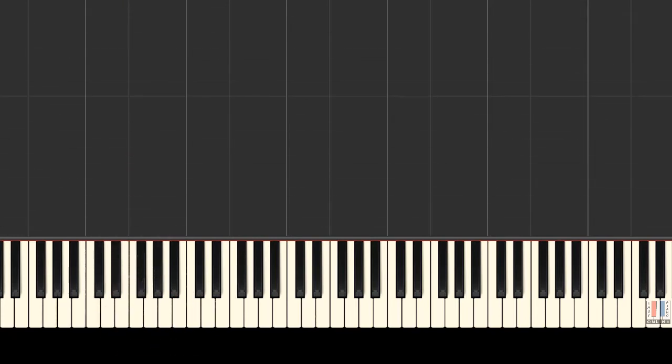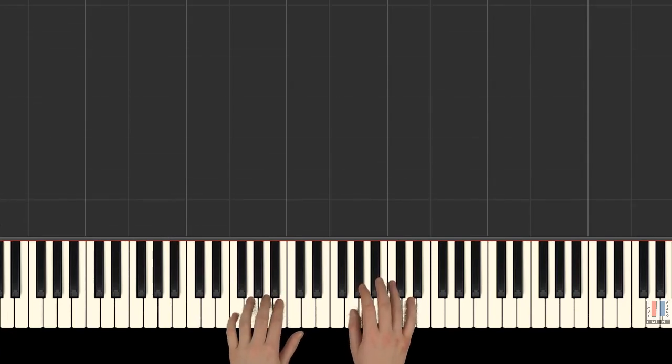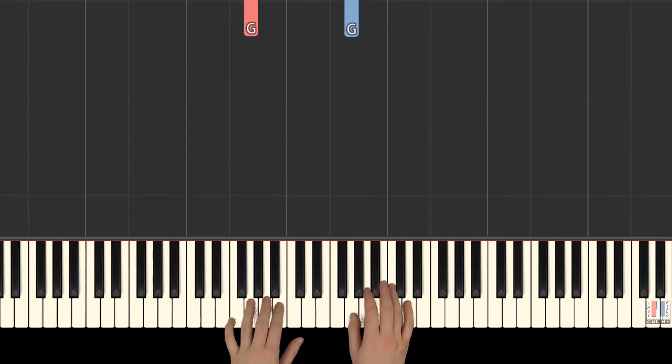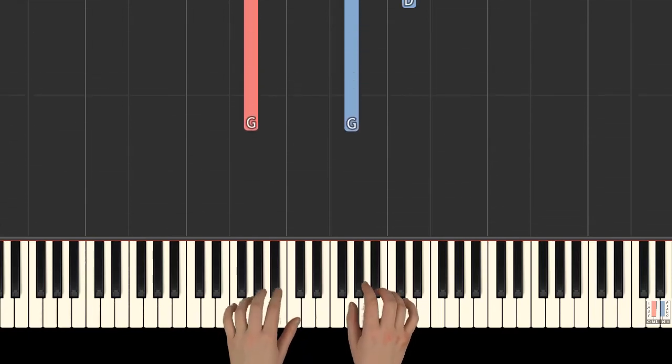Alright, so once you've mastered each hand separately, we can now combine hands together. Left hand begins with 4th finger on G, and right hand begins with 1st finger on G together.